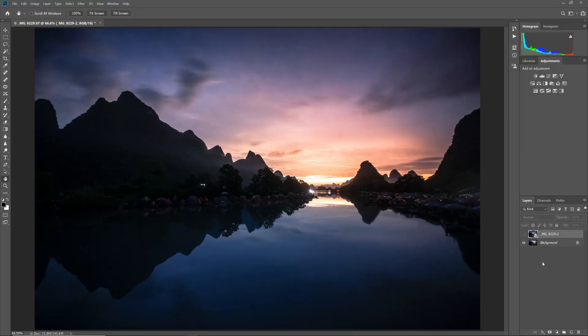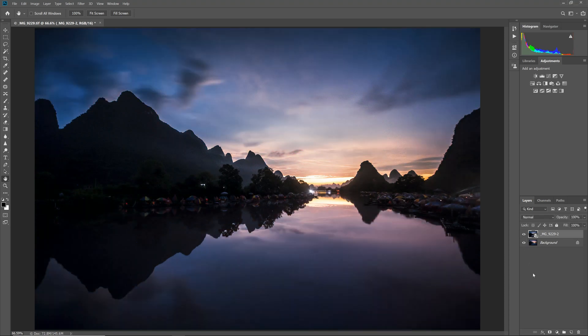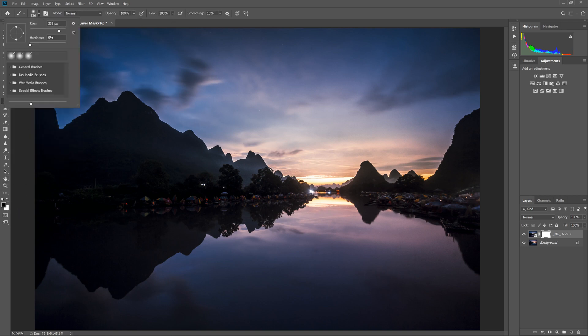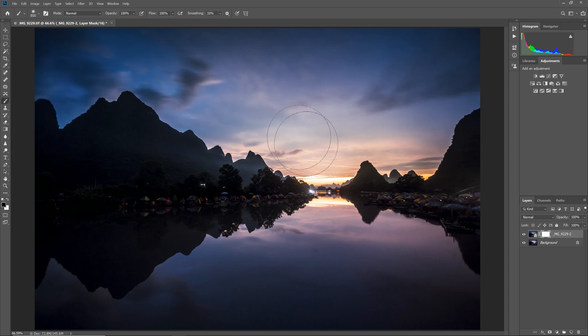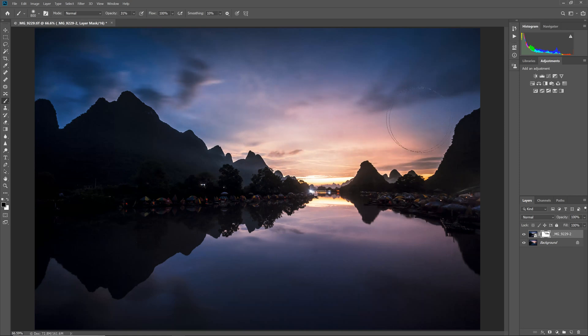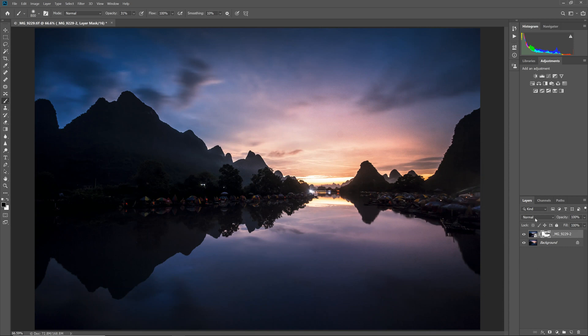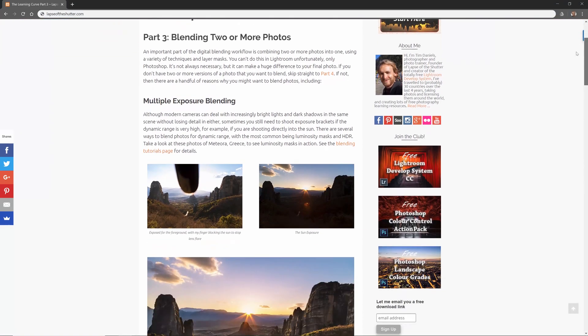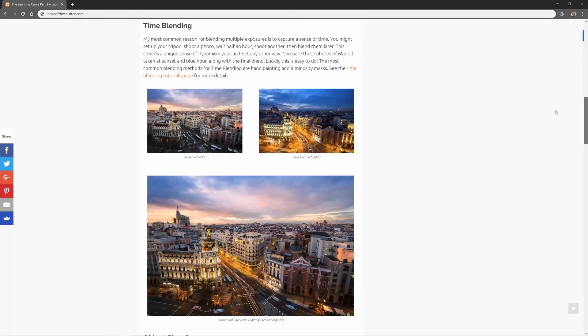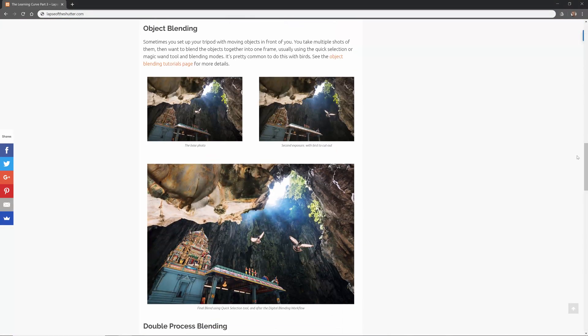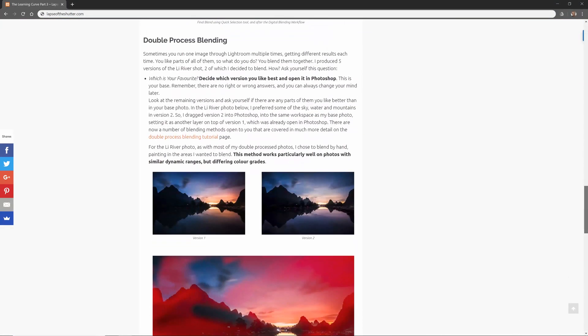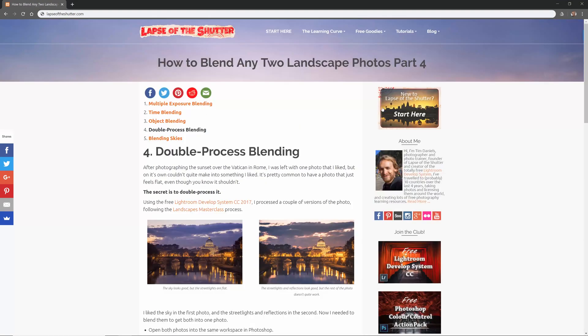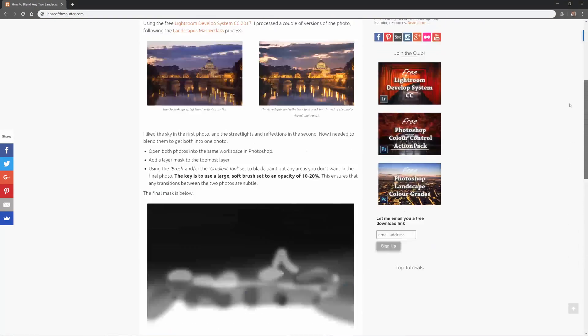Blend them together by hand. When you are dealing with a double process photo like this, painting a layer mask on by hand is usually the best way to blend the photos. Because the photos have a very similar dynamic range, other blending methods like luminosity masks will not work very well. So I simply add a layer mask and quickly paint over the parts I want to blend with a large soft brush. I have a video and article that goes into much more depth on the many different ways that you can blend photos. Take a look at lapseoftheshutter.com for more.